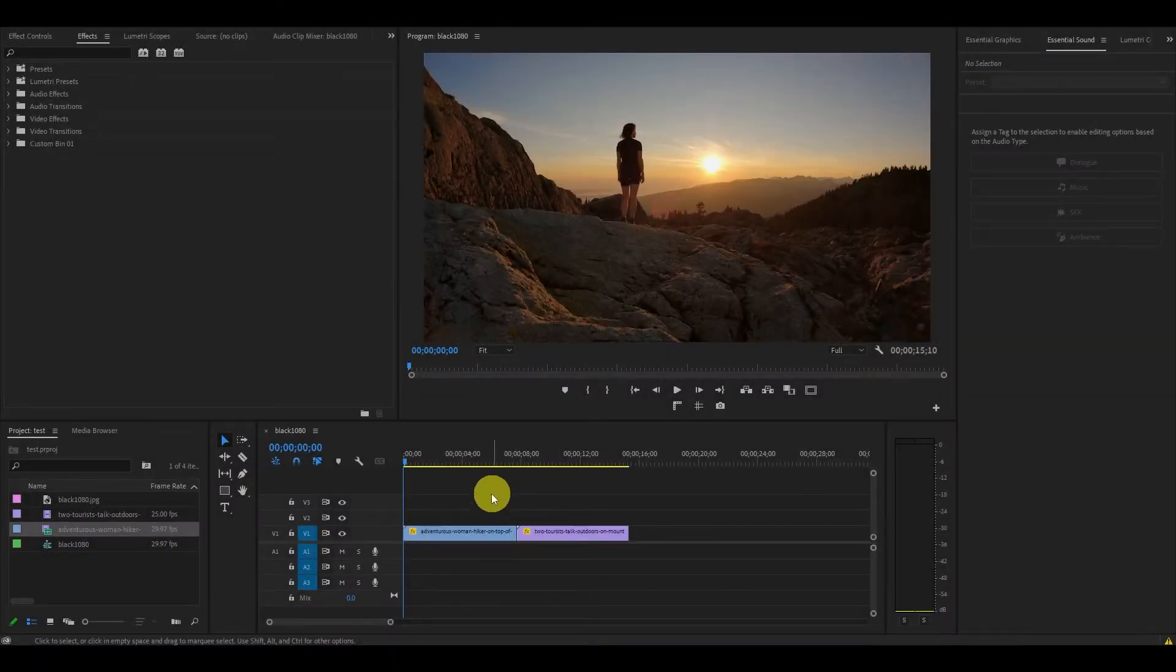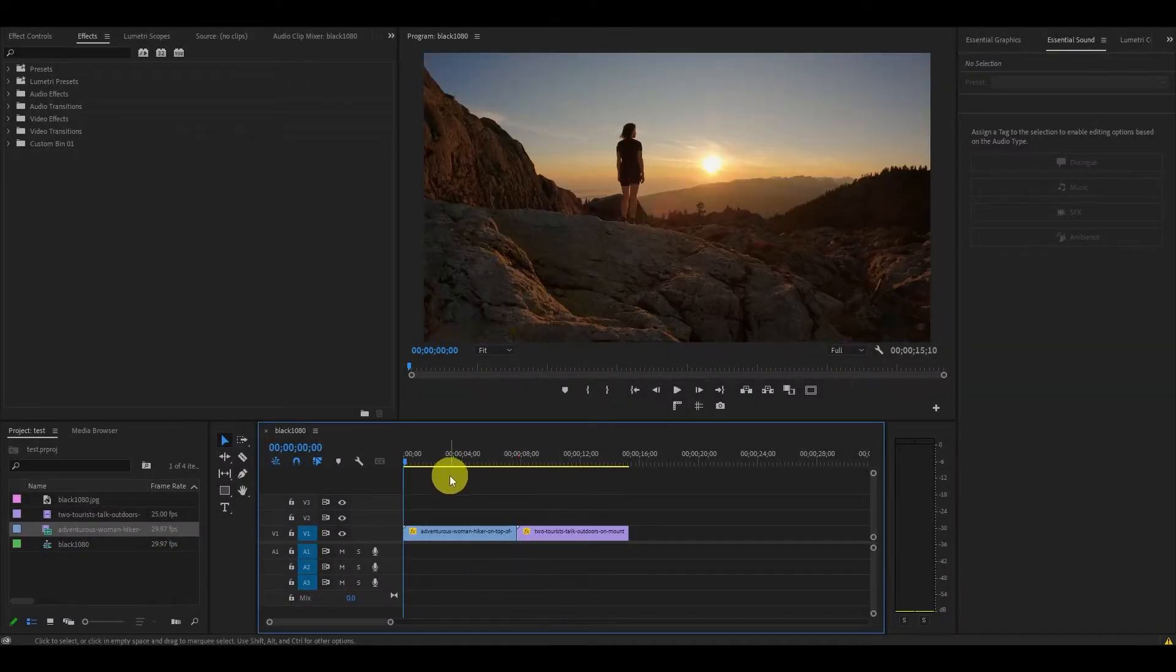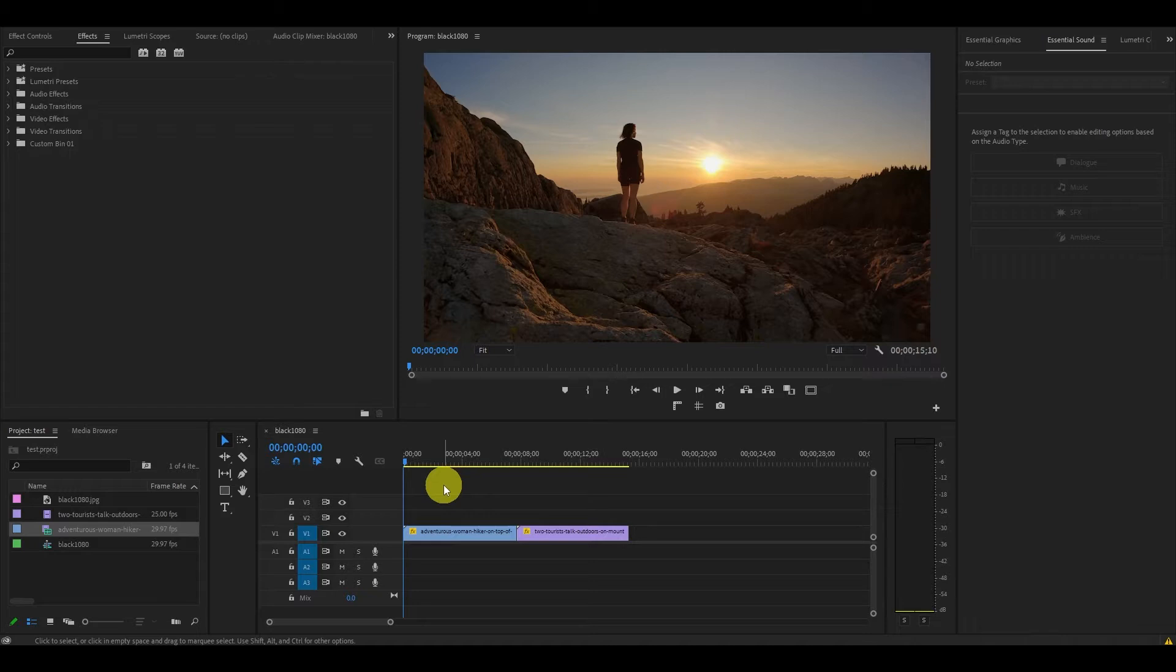So I've just added two videos to my timeline that I want to add the zoom transition to. The first thing we need to achieve this effect is an adjustment layer.